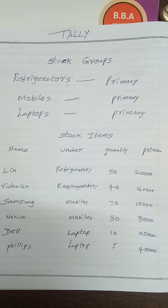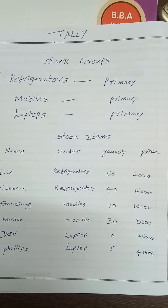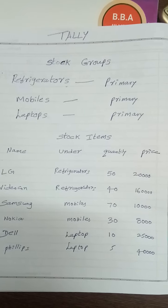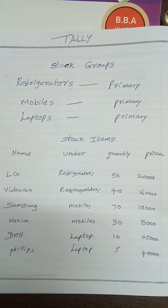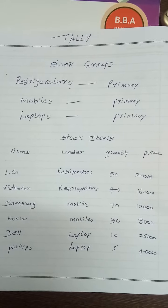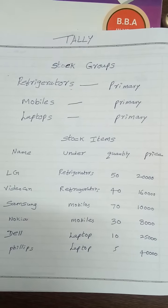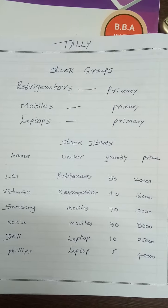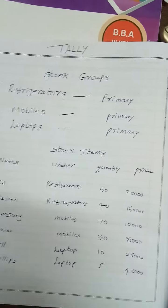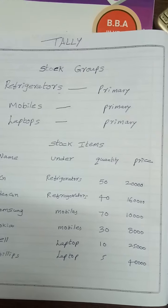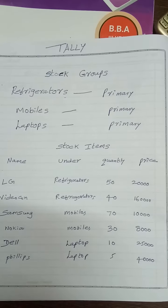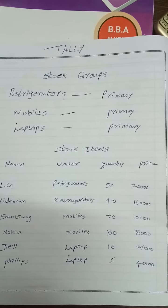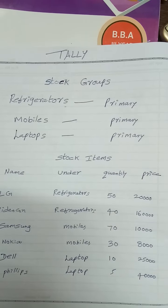My students, in Tally ERP 9, let us do one problem in inventory masters by creating unit of measure, stock groups, and stock items. Stock groups are particular characteristic features of some items like refrigerators, mobiles, and laptops. Stock groups can be created using inventory info.